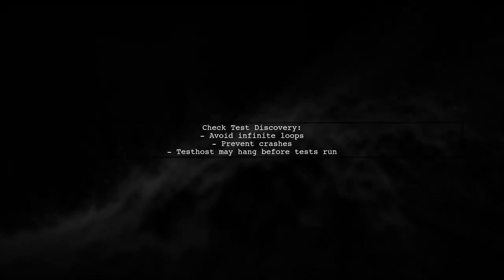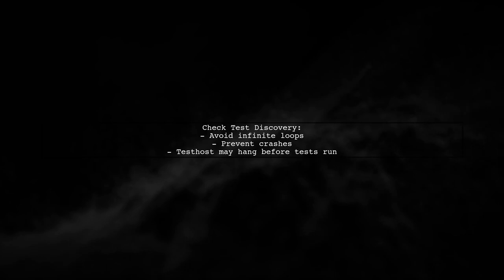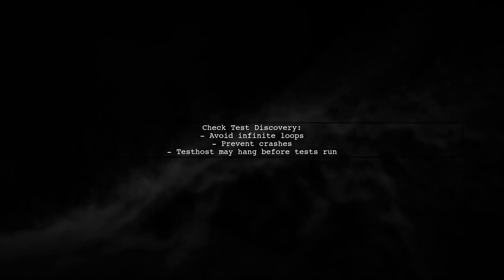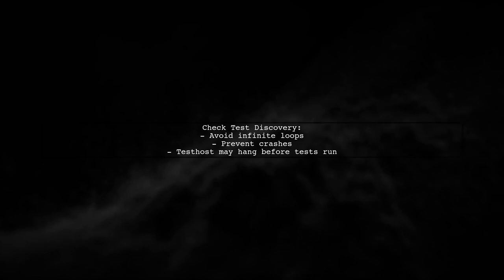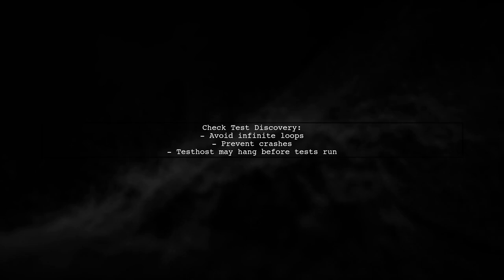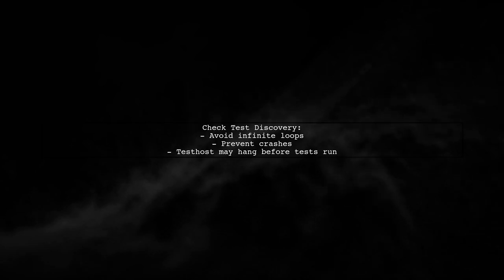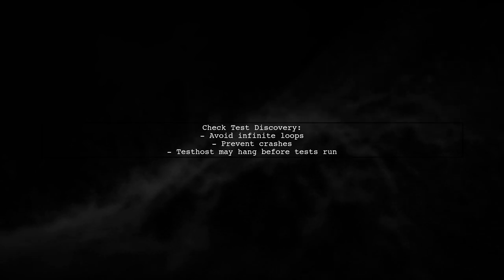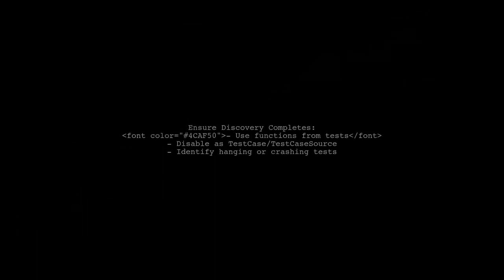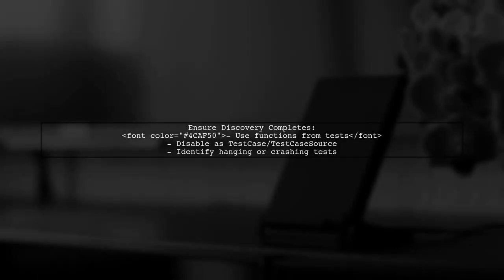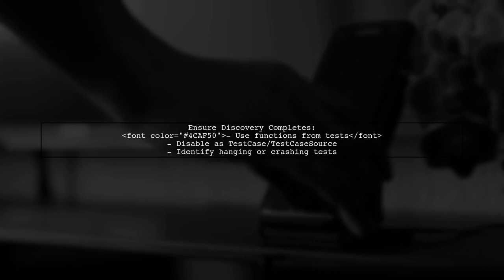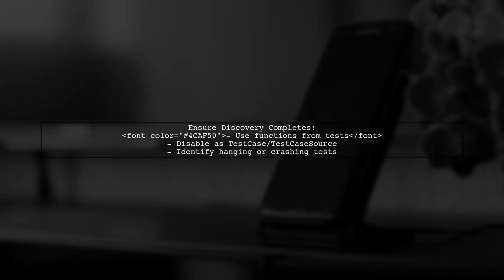If you're using NUnit or similar frameworks, ensure that your test discovery doesn't create infinite loops or crashes, as this can hang the testhost executable before tests even run. To ensure test discovery completes, consider using functions from a test itself and disabling them as test case or test case source. If a test hangs or crashes, that's likely the issue.